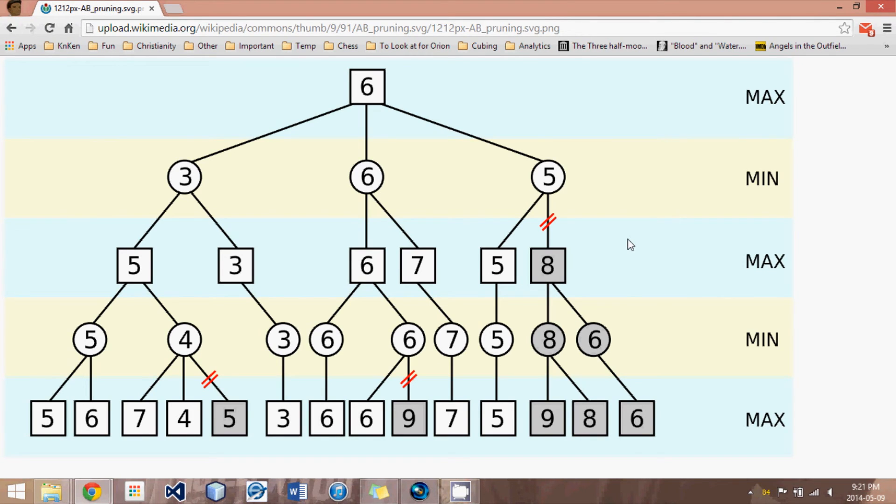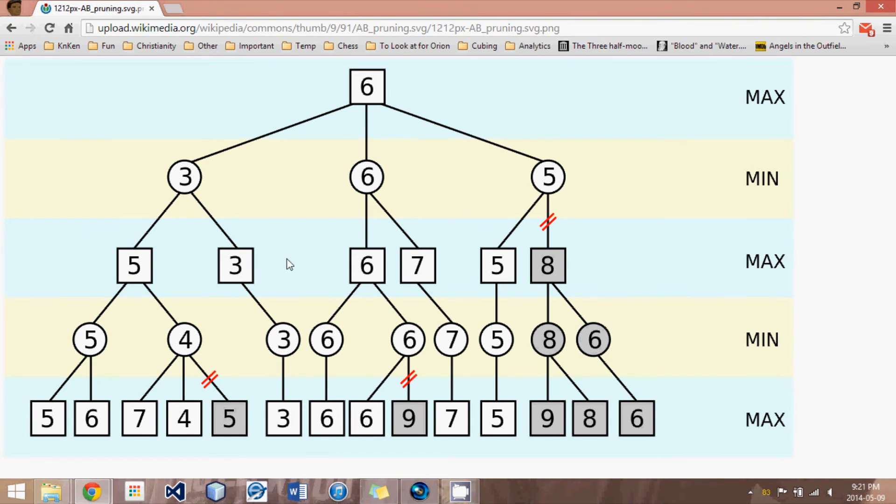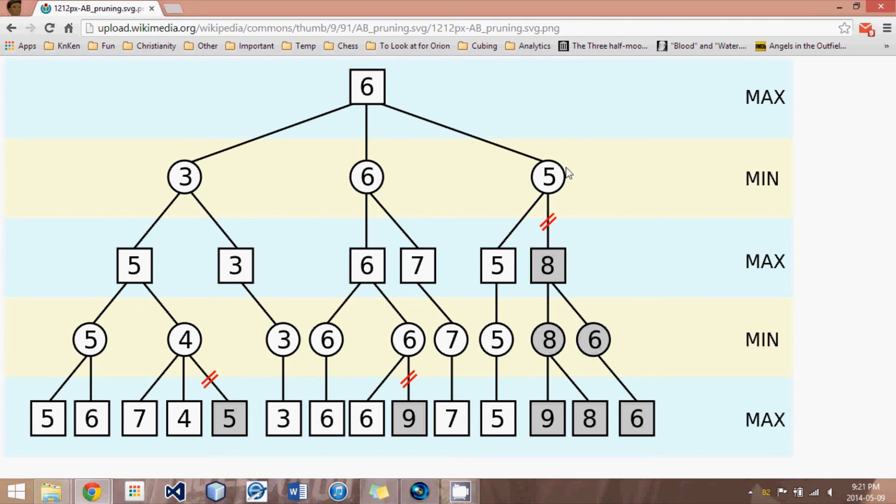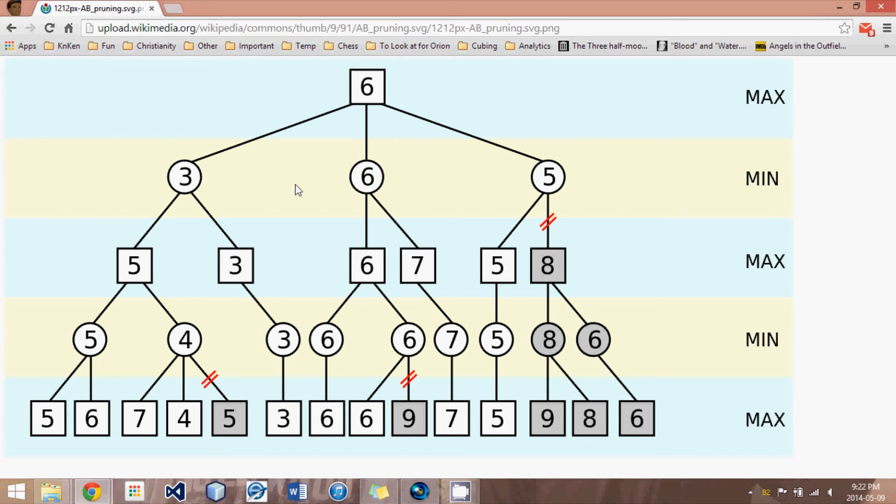And then we come up to the principal variation search. And what it did was it started by taking the Alpha-Beta algorithm, and they had made a realization that the most efficient algorithm always used the best move first. So we would order the moves that we would search from best to worst, and best would end up on the left-hand side of this search diagram. So hopefully this move that's a 3 in a circle would be better than the 6 in the circle and the 5 in the circle. And as long as the move ordering, the more accurate that move ordering was, the more efficient the algorithm would run.